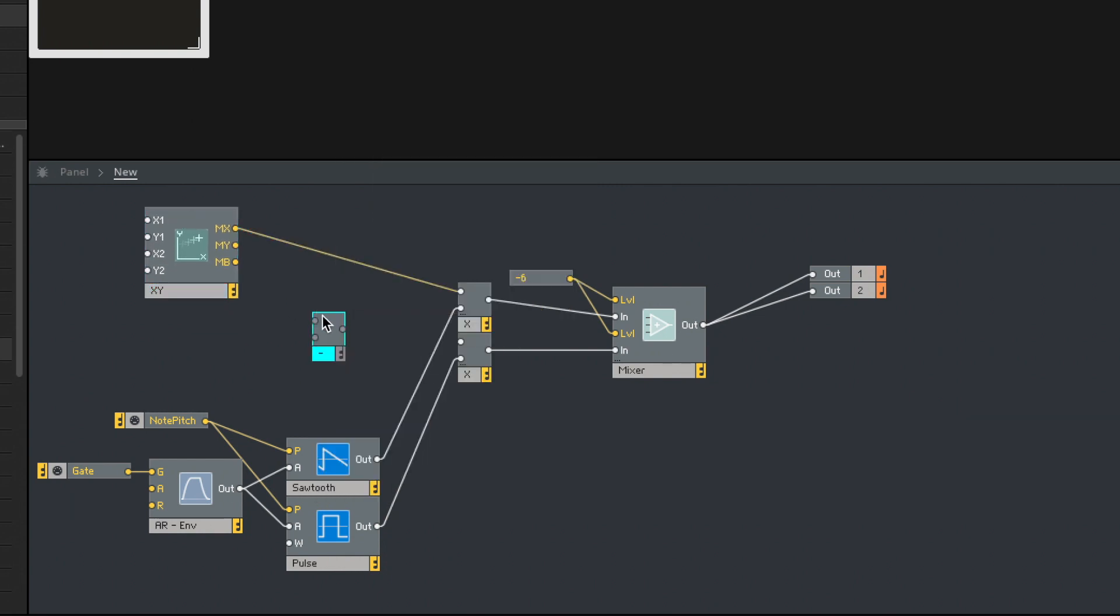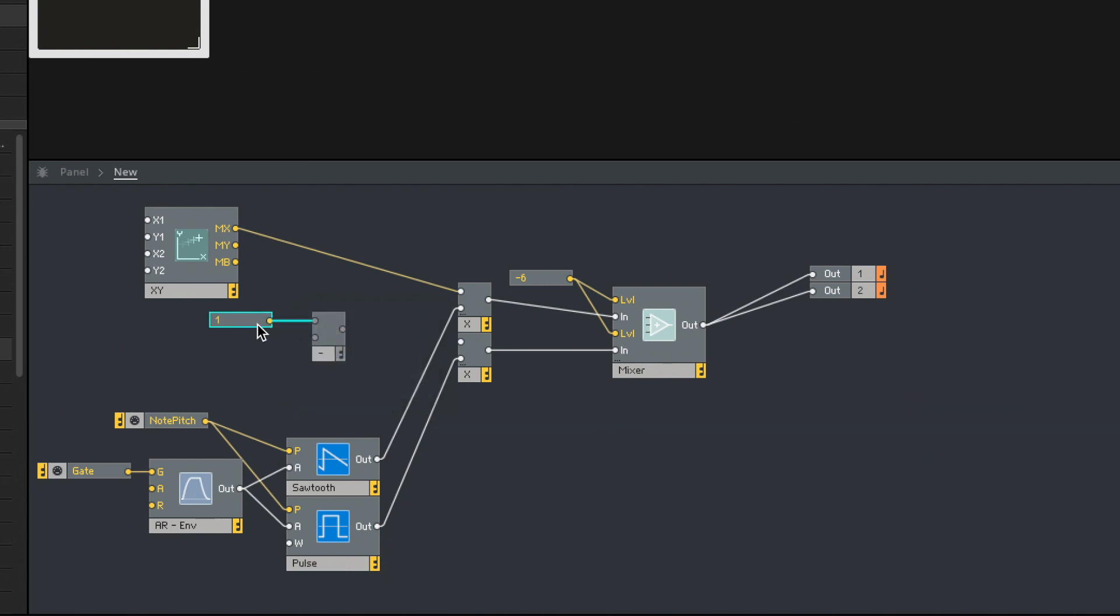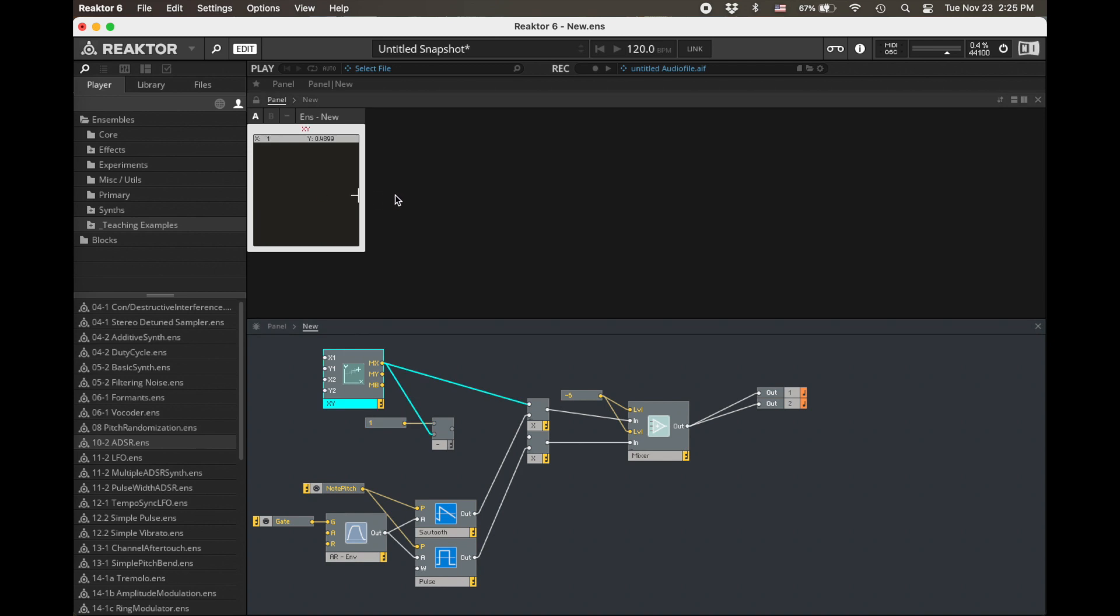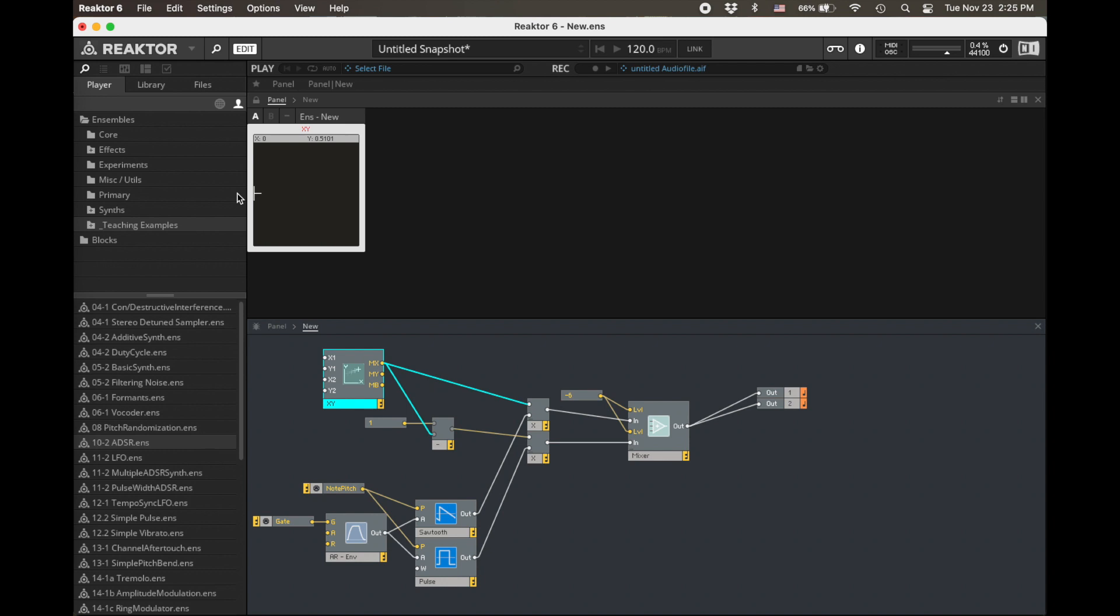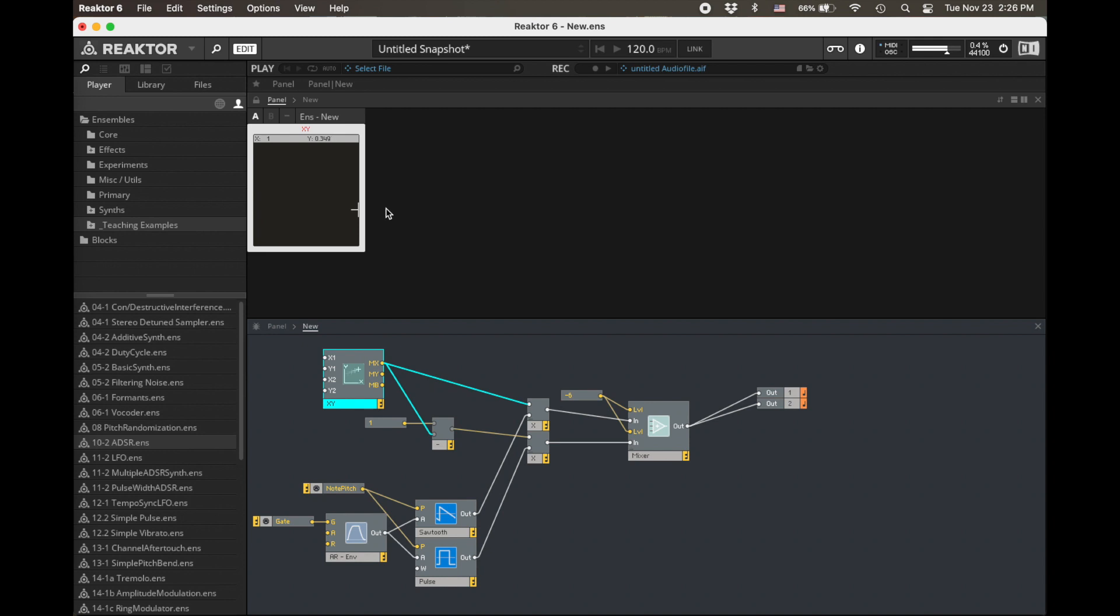So if I wanted the pulse to get quieter as that moved up instead, I could do this. Let's put in a subtract. Create constant. One minus X. Alright, let's think about that. When X is one, one minus one is going to be zero. When X is zero, one minus zero is going to be one. So we've effectively inverted that. Okay, so now when we're over on this side, we should hear our pulse. Pulse. Saw. Pulse. Saw. Hey, pretty neat! So, well, this is one-dimensional, right? It doesn't care about the Y. But here's the start of my vector synthesizer.